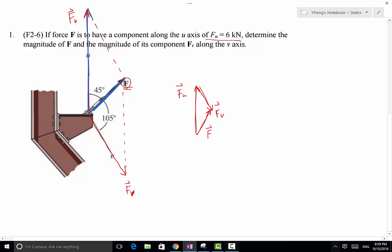In this triangle, the magnitudes of the two component forces Fu and Fv, and the magnitude of the original force F, form the triangle. We know that one side corresponds to the magnitude of the u-component, which is 6 kN. The angle of 45 degrees is given, and because these two lines are parallel, this angle is also 105 degrees. We need to find the magnitude of Fv and the magnitude of F.